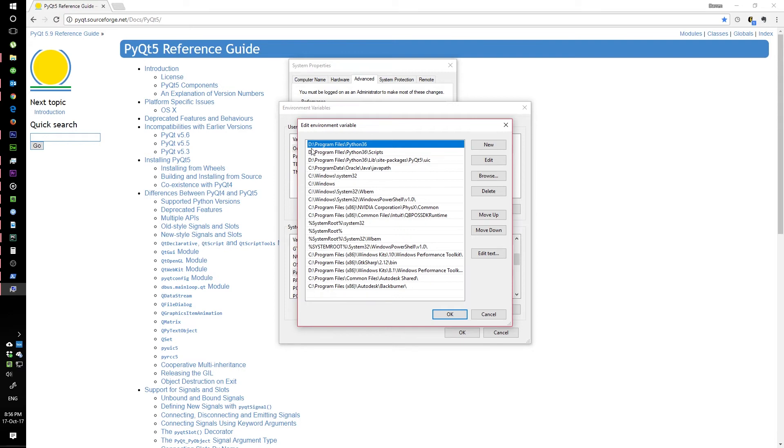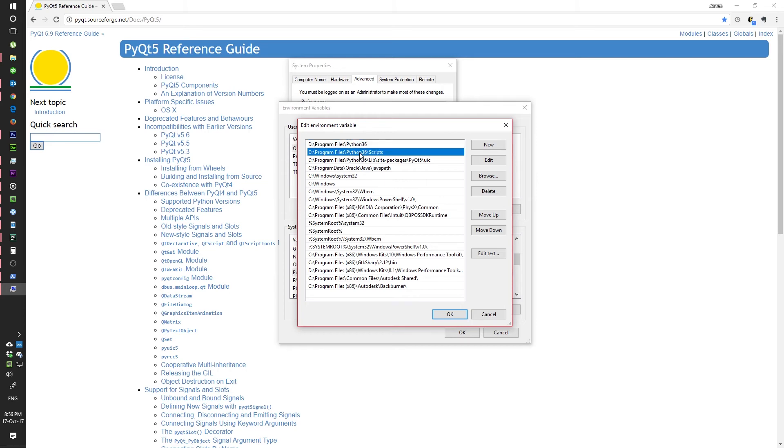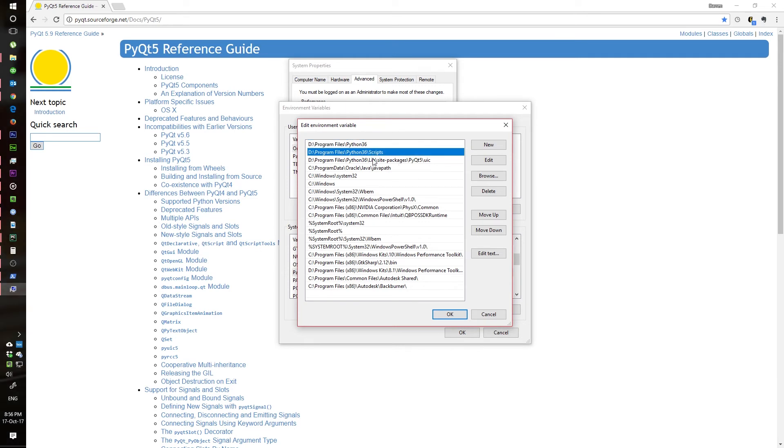Then what you do is put in the path to your Python folder. In my case, mine is in Drive D, but by default it would be in Drive C. Wherever your Python folder is, you can create two new variables.